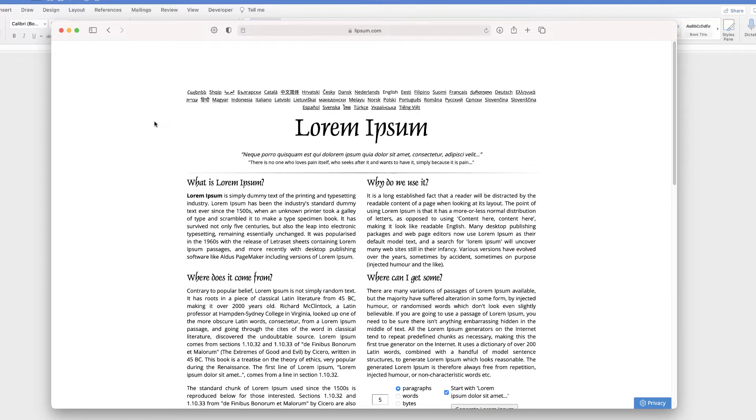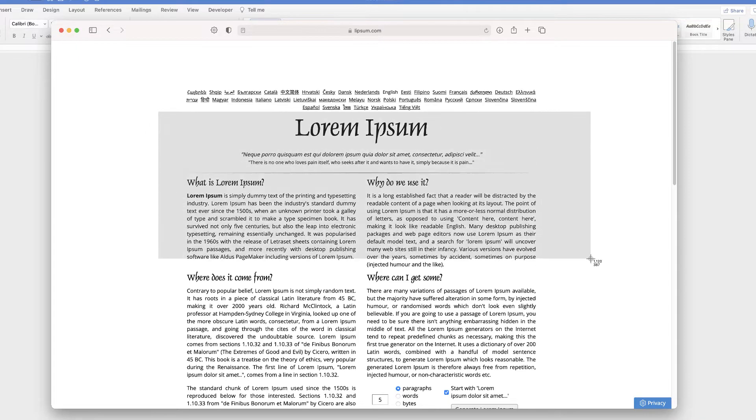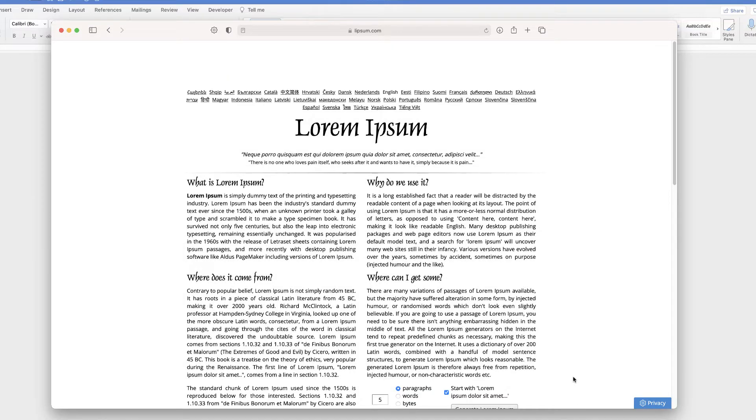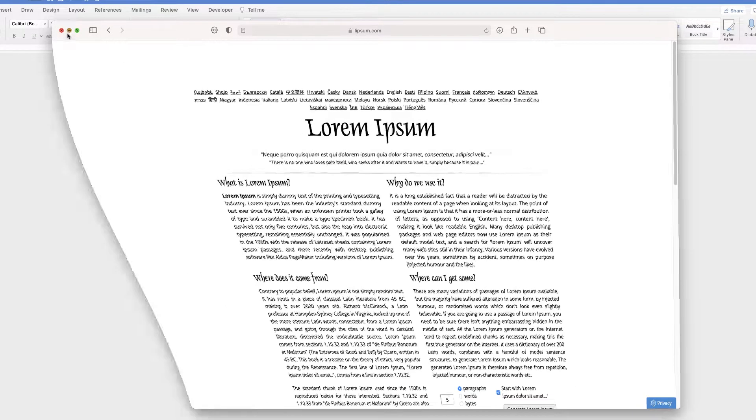So all I'm going to do is take a screenshot of this section of text. So my screenshot will therefore be an image.